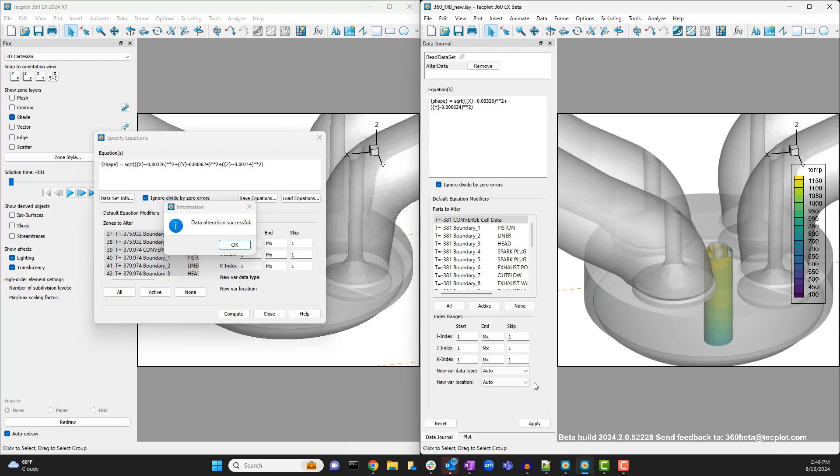So there you have it, the 360 MB framework makes data alter workflows faster and more flexible.